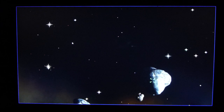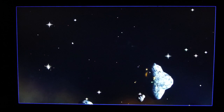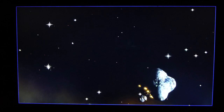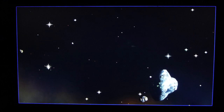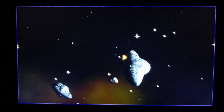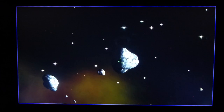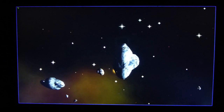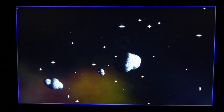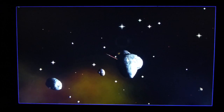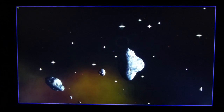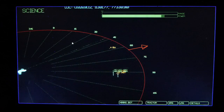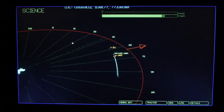Computer, set a course for the nearest asteroid. Setting course for UNIST. Computer, science on screen. Main screen displaying science.